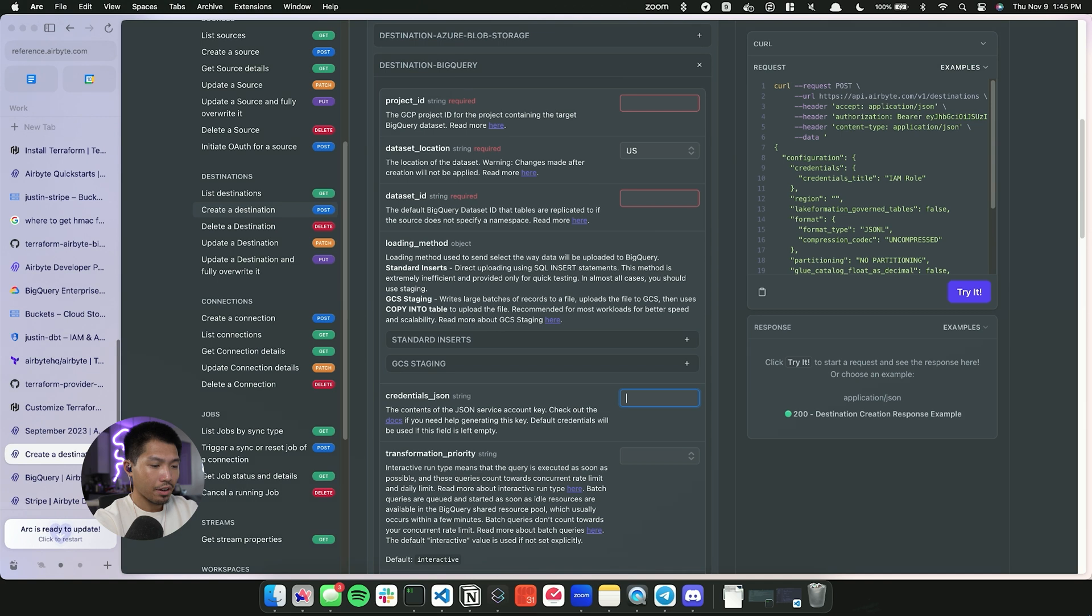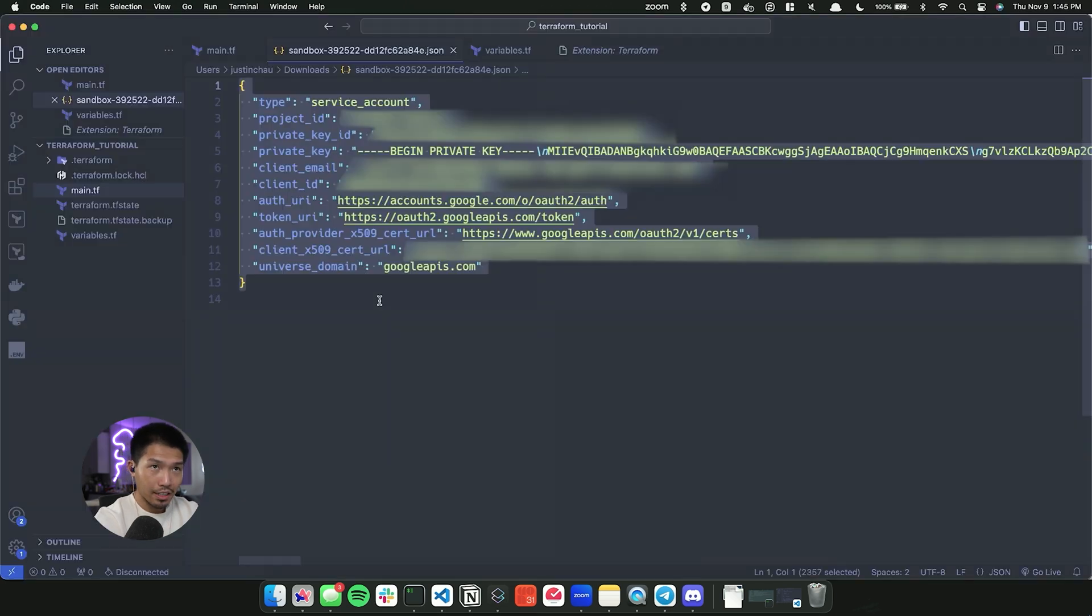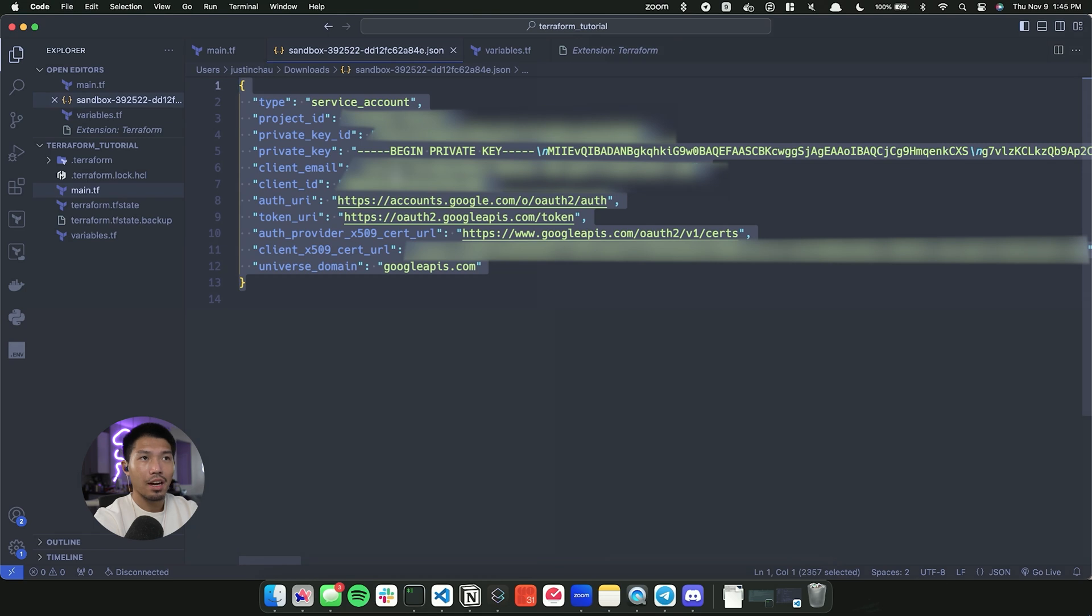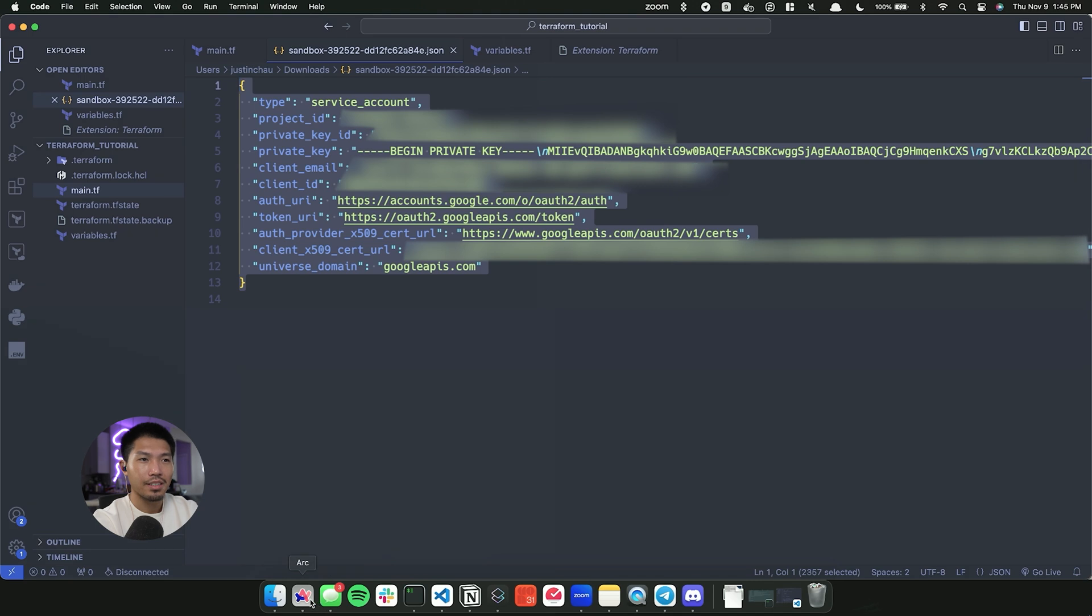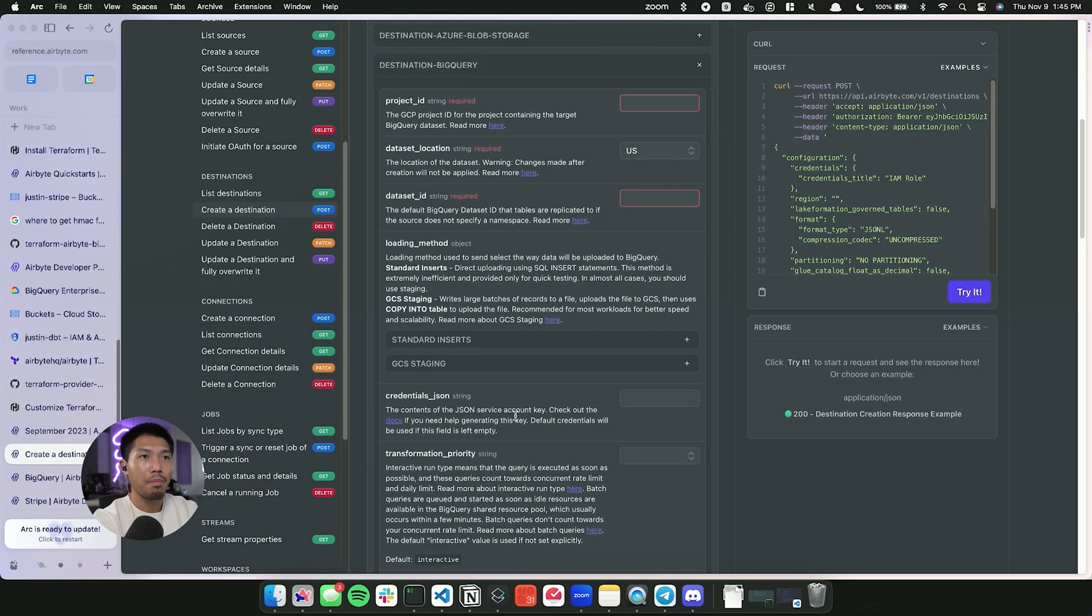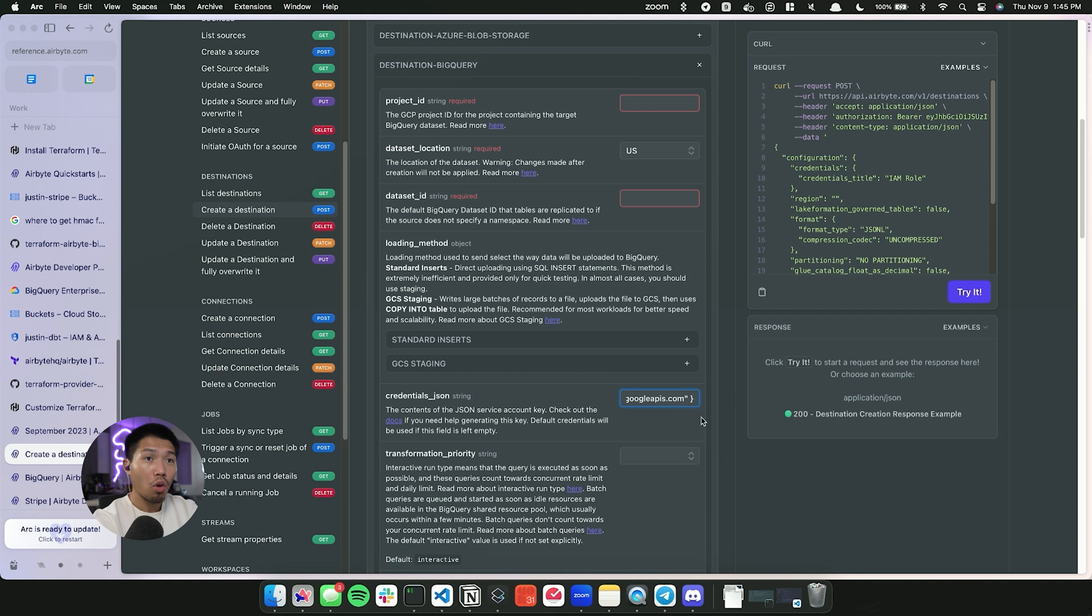Now from here, what I would do is I would go over to where I have my JSON key. So I'm going to go ahead and grab this, I'm going to blur out a lot of this information. It is a sandbox environment, but just in case, so I'm going to go ahead and blur that. I'm going to go back in there. I'm going to paste the whole object from within there inside this text input for the credentials JSON.